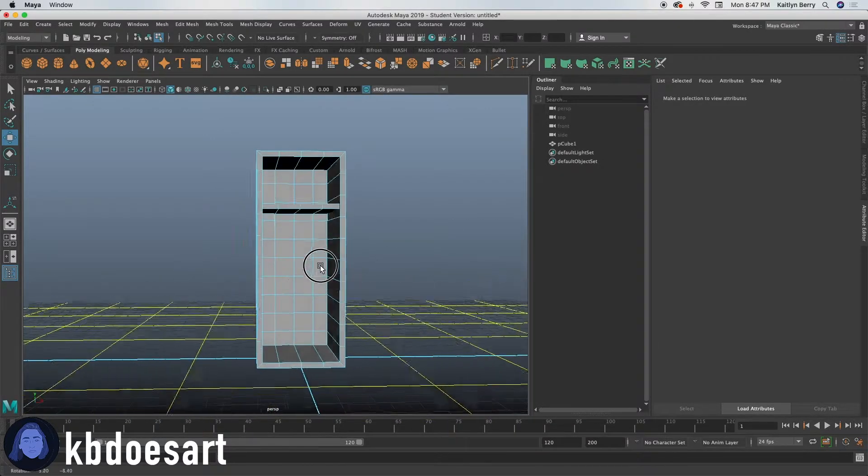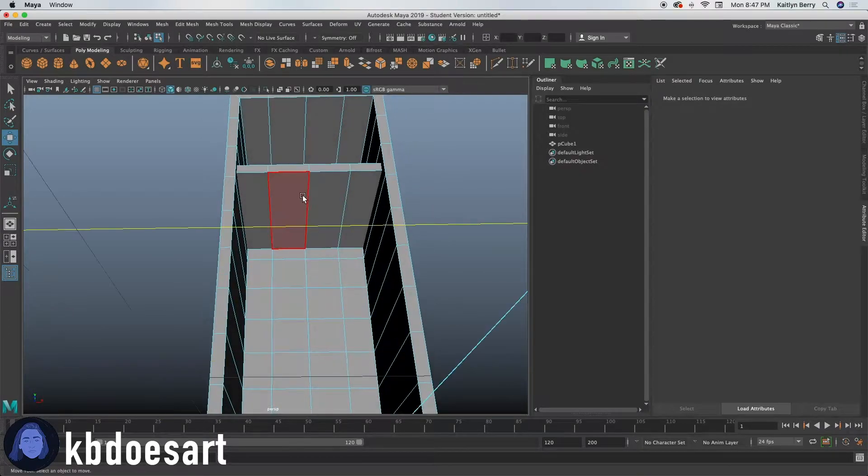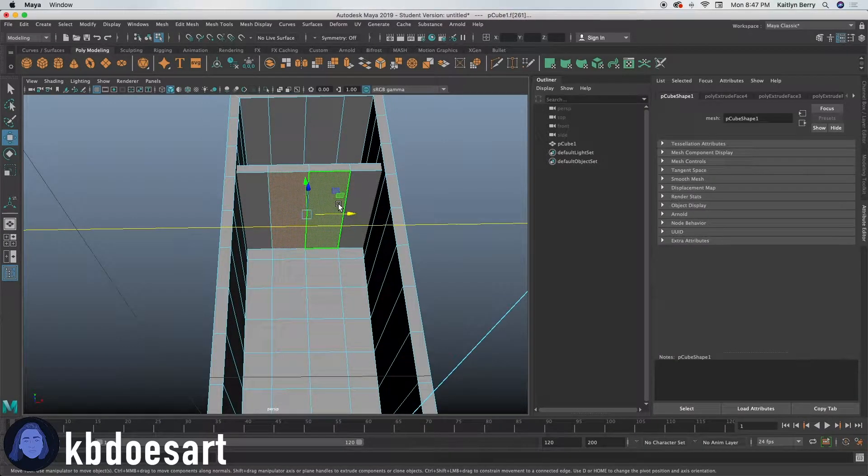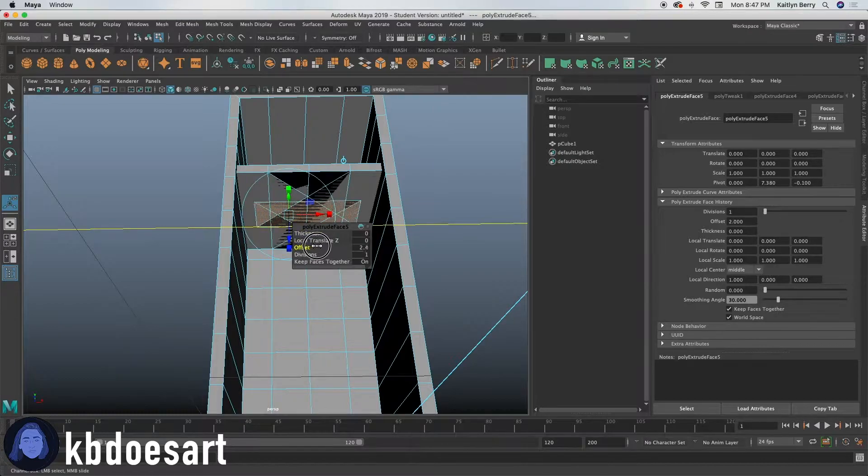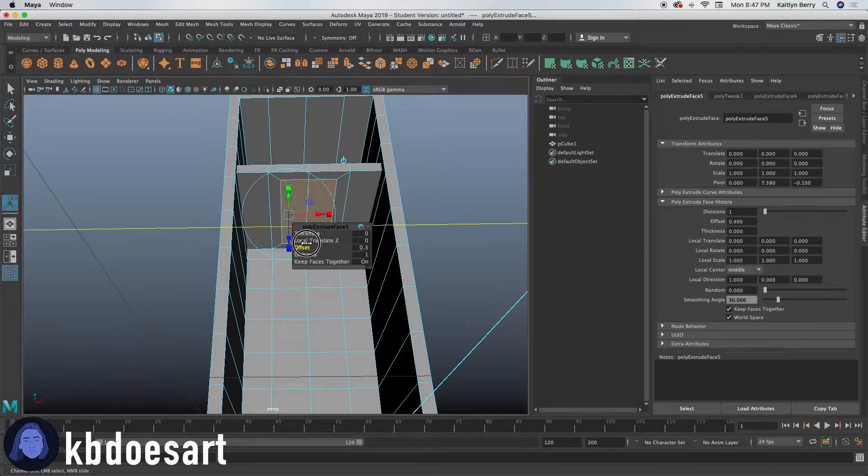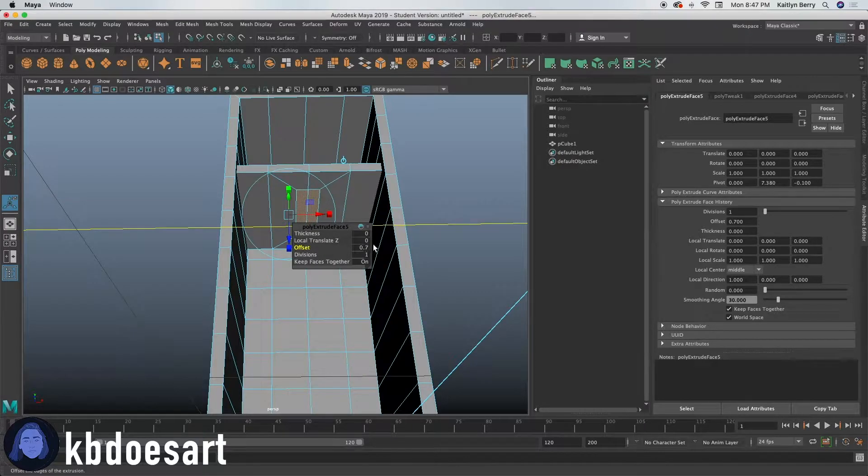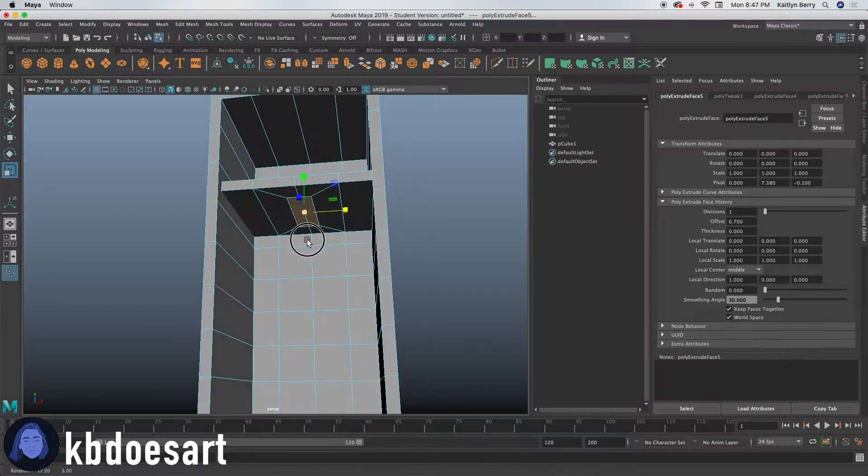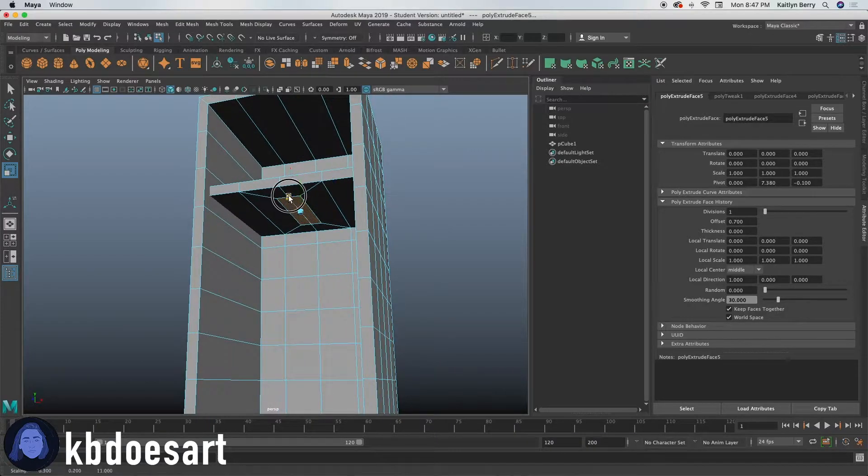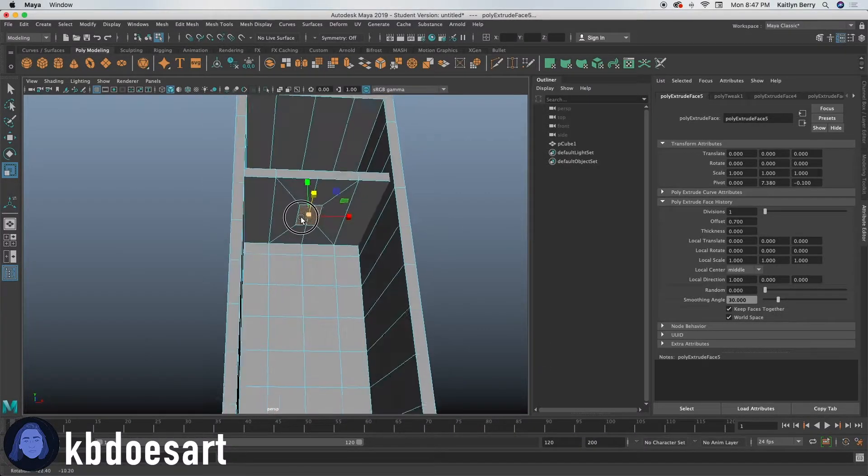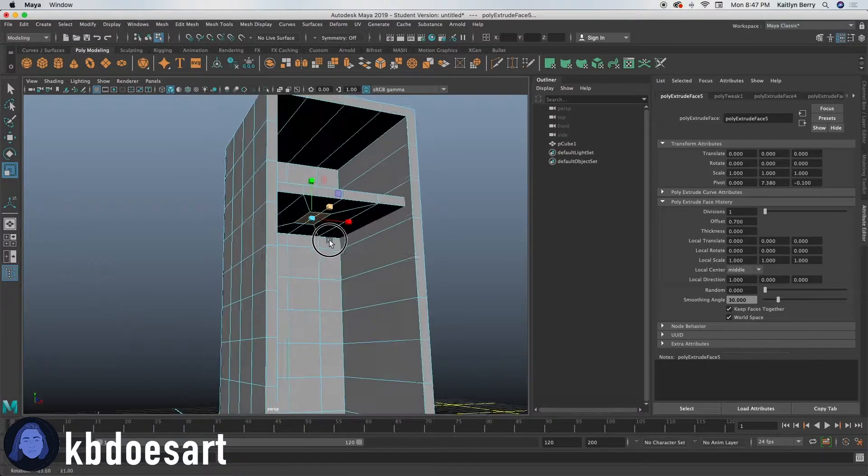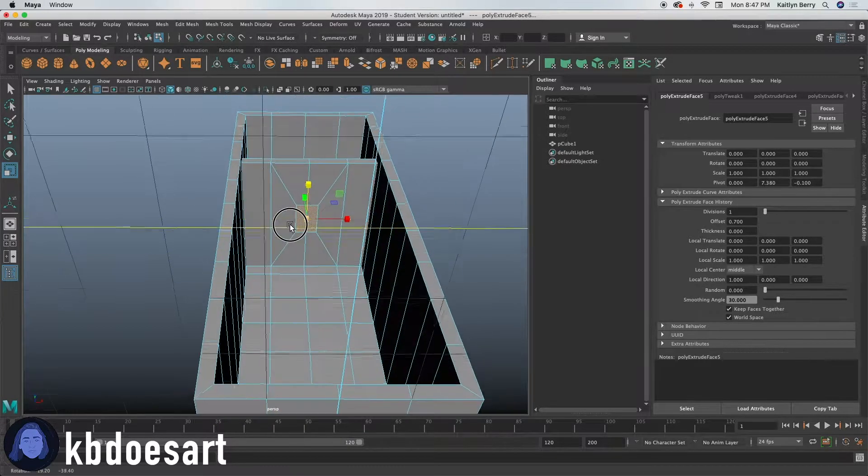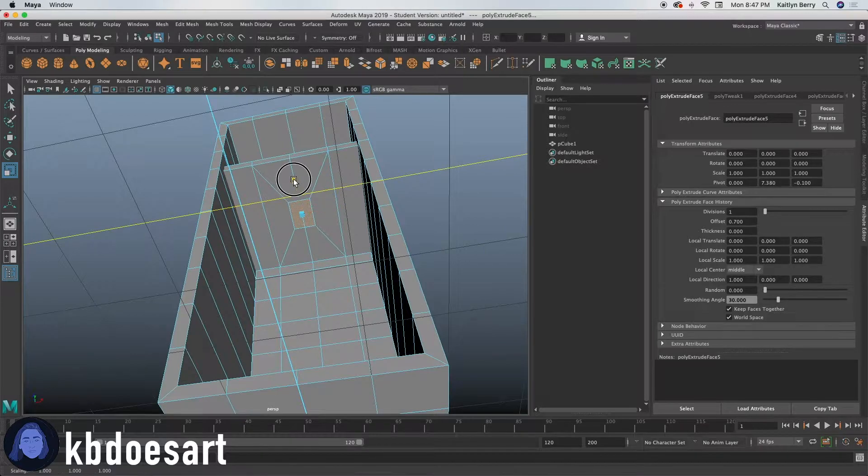So I'm thinking what I want to do next is go ahead and select these two faces. Let's offset those guys in maybe 0.7 and then I'm going to actually scale them in like that. Trying to get it to look a bit more like a square.